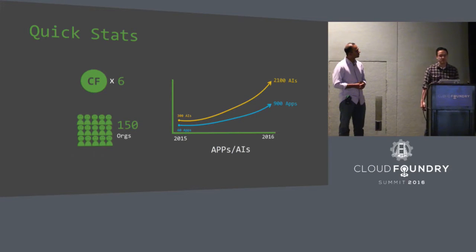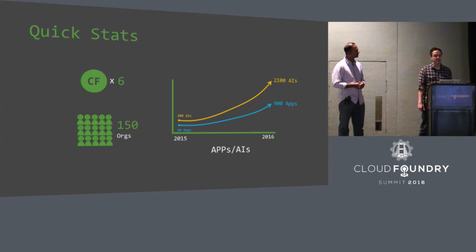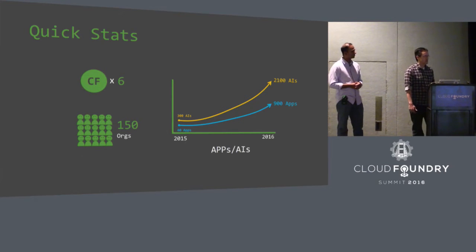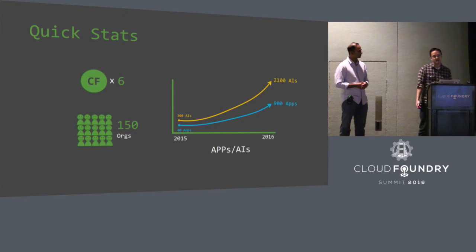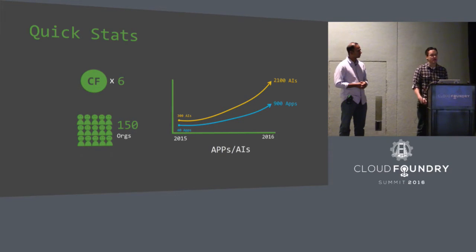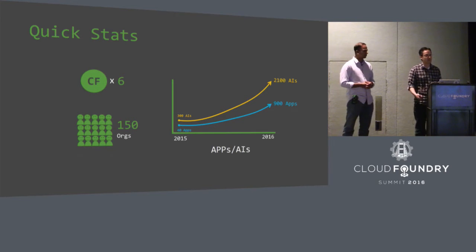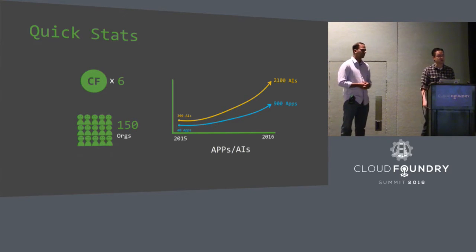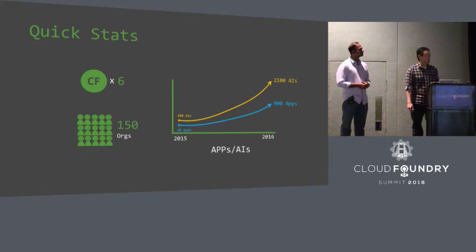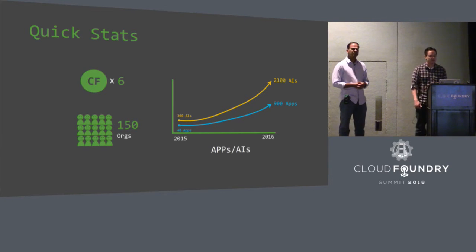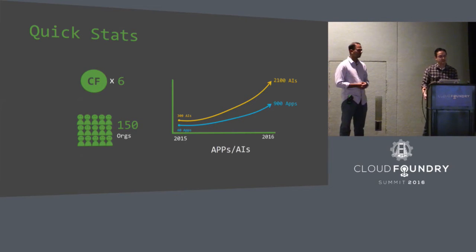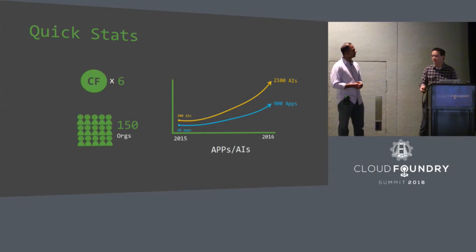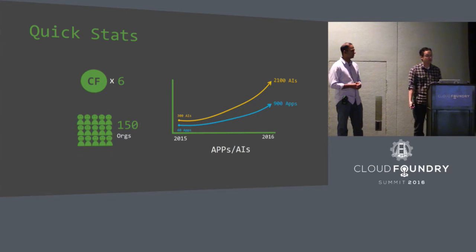So we've seen rapid growth in adoption. People love the platform. We have six foundations now across the country. We have a whole ton of orgs, and we're running about 900 apps, and some of those are running critical applications for us. They're right within the critical path of our customer interaction. So it's been a really big year.